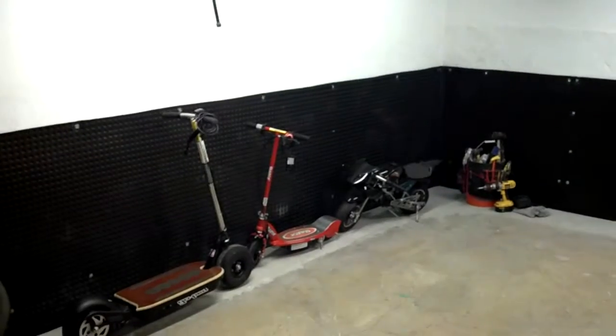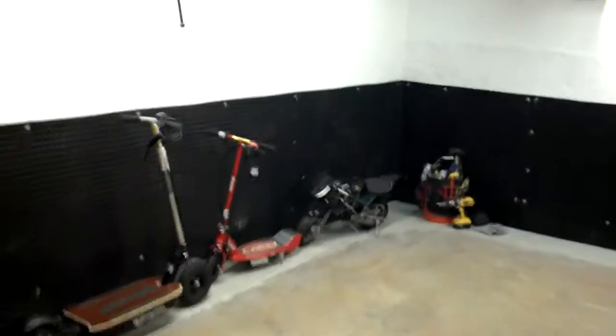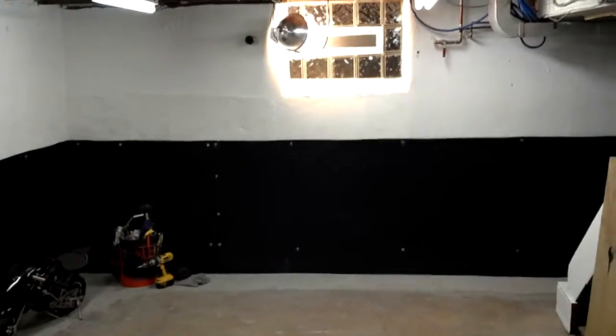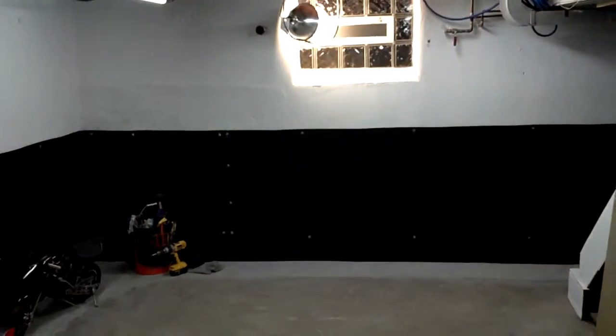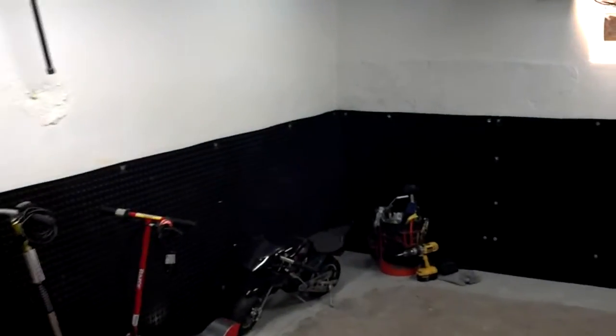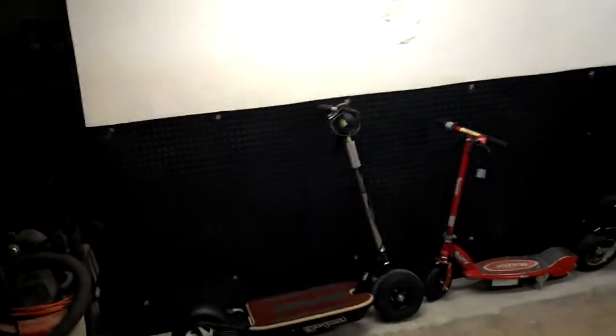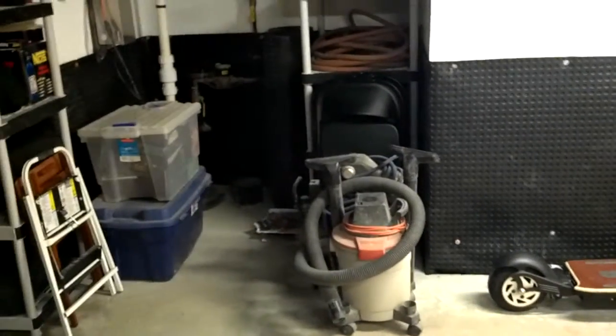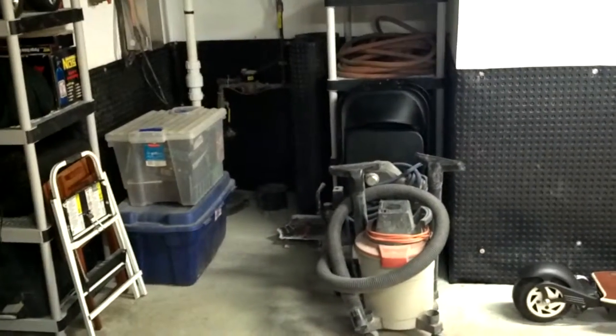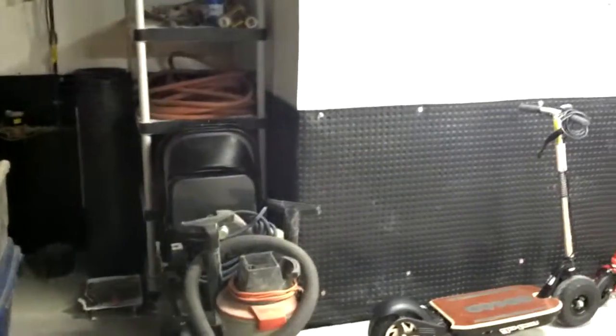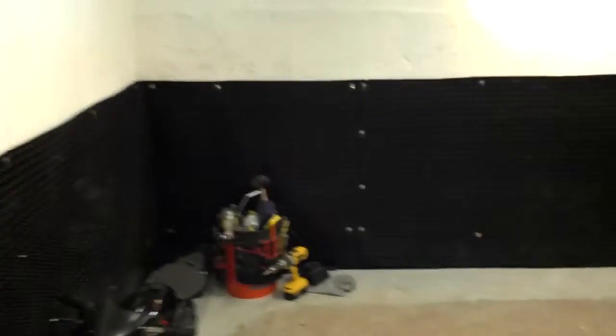Is your basement a complete mess, so much stuff everywhere, so disorganized and so dirty you don't want to go down there? Well, this basement was worse. The first step in making your basement a neat organized place is to fully waterproof the basement.